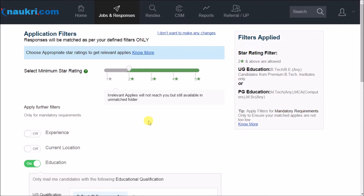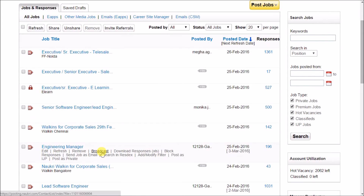So this is how you can take these basic however important actions on your job if required. Now let us learn how you can increase the scope of number of responses. There are two features available for the same.